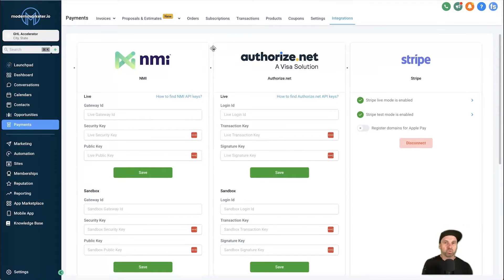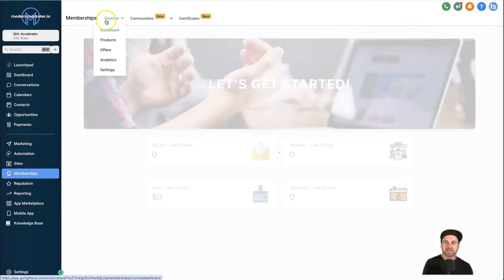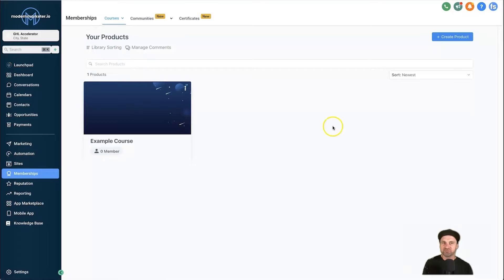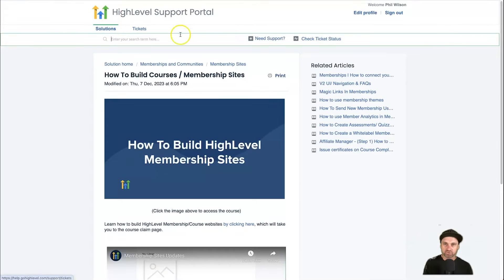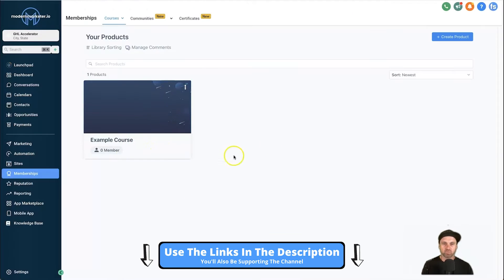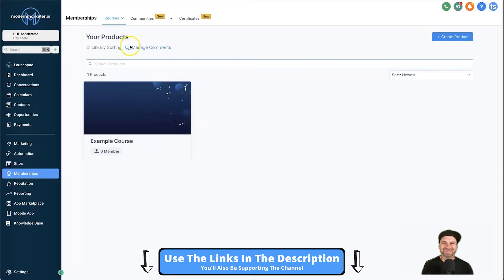In this example we're going to be selling a digital product in the format of a course. To set that up, come to Memberships on the left, then Courses, and scroll down into Products. Inside Products, click Create Product — this is where you can create your course. If you haven't figured out how to create a course yet, there is a full tutorial in the GoHighLevel support portal. Search 'how to build courses' and it will give you all the information you need.